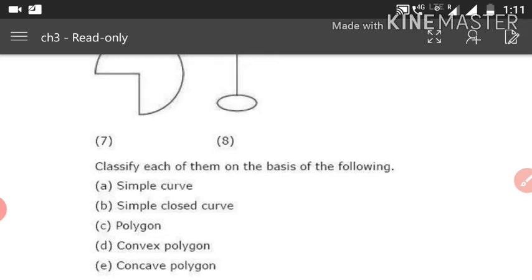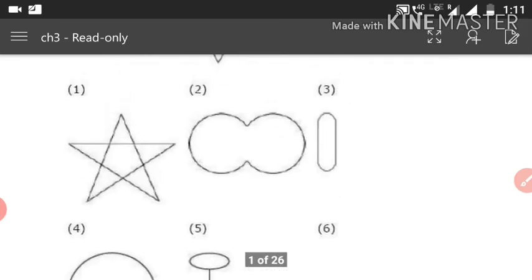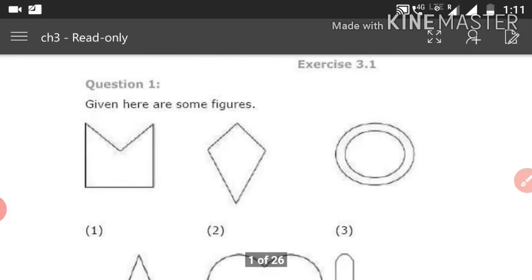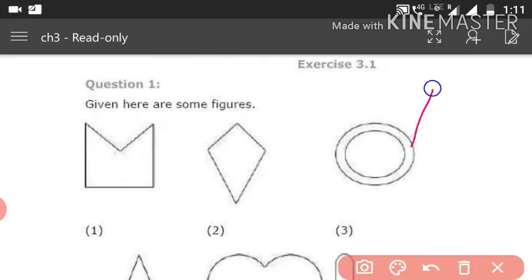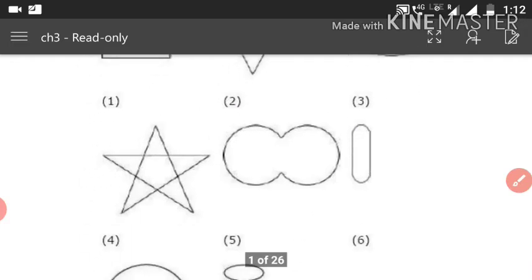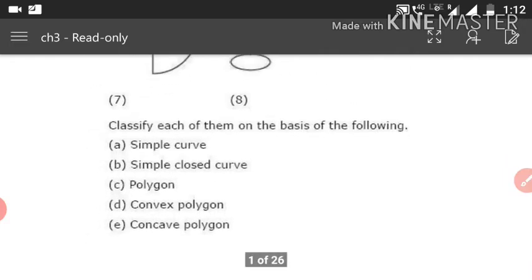A polygon should be closed and use only straight lines. From the given figures, only 1 and 2 are polygons because these two figures use only straight lines and are also closed. Now for convex polygon: when we draw a diagonal inside the figure, all diagonals must stay inside.